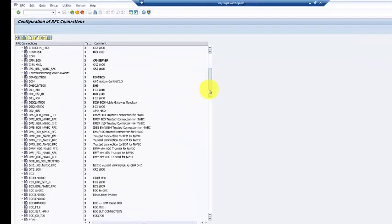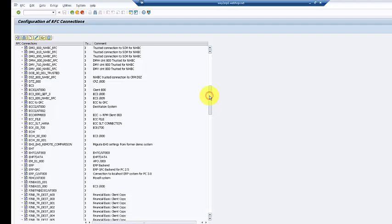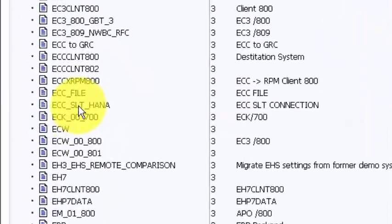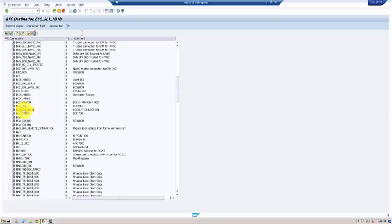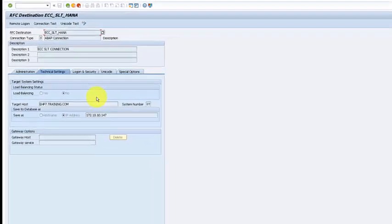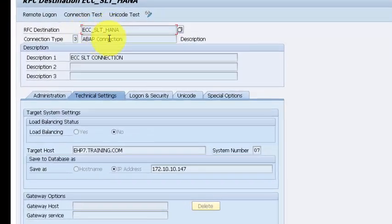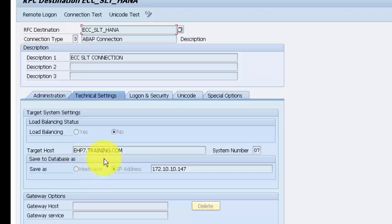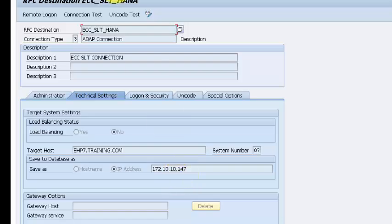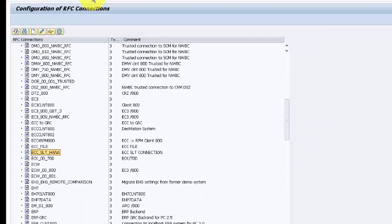There's already a connection made with the name ECC_SLT_HANA. If you double-click on it, you can see the details: the name, and where it connects to — which is our target host, the ERP application server.